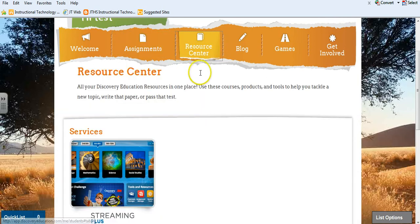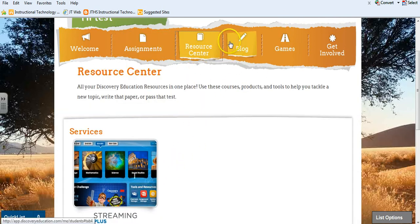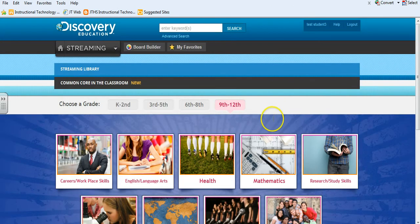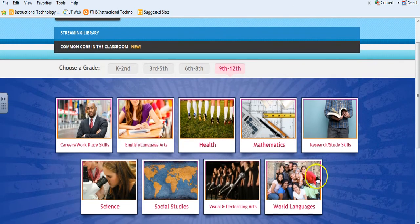In the Resource Center, students can search for videos. They can first search by going to their content area and narrowing down from there.